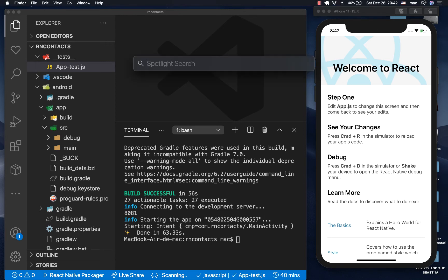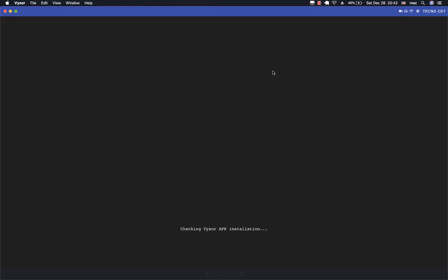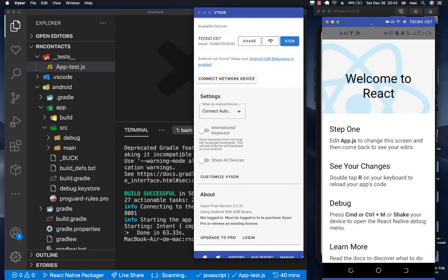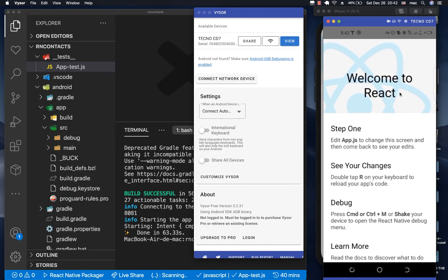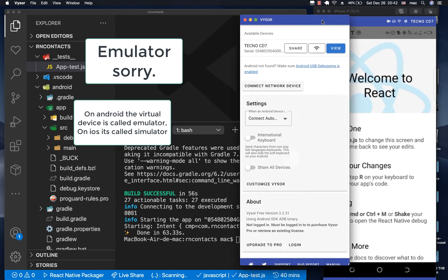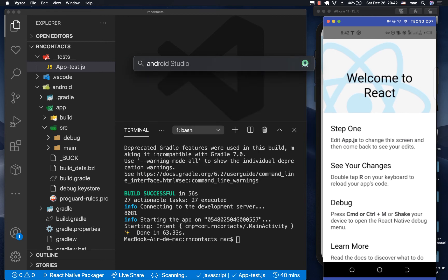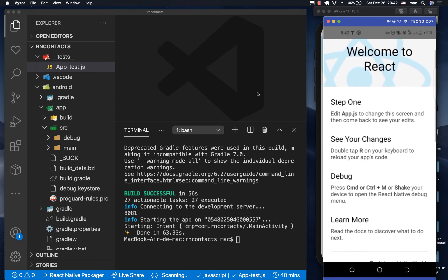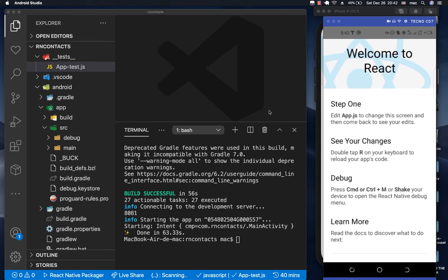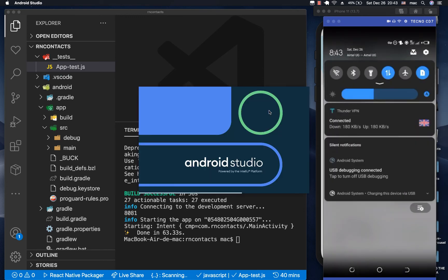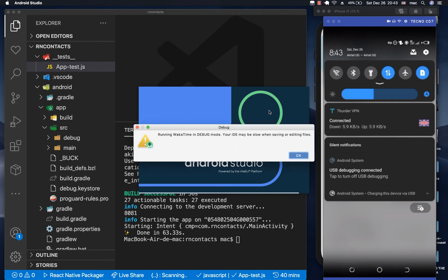I'm going to open up the screen visor so you can see my phone. On my physical device, I have the welcome to React Native project running. Using a physical device is a good option because your computer doesn't have to go through the hassle of running the Android Studio simulator. If you have an Android phone, just plug it in, go to Settings, then Developer Options, and make sure Developer Options is turned on.